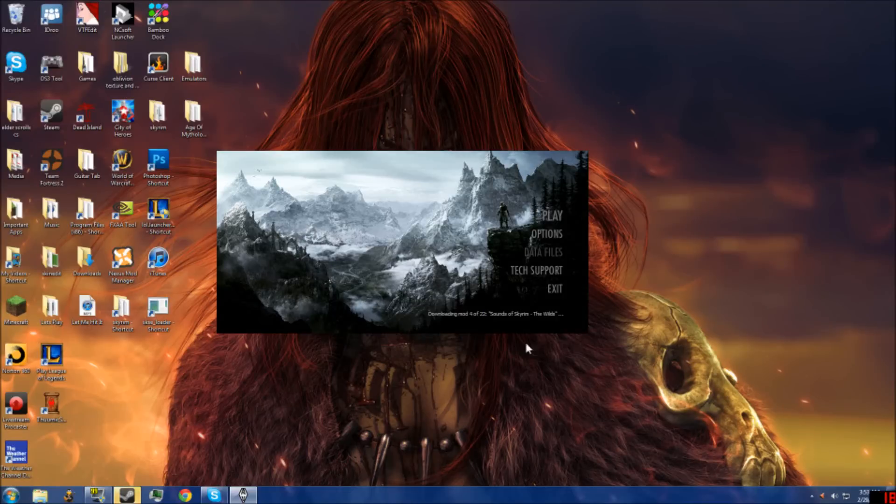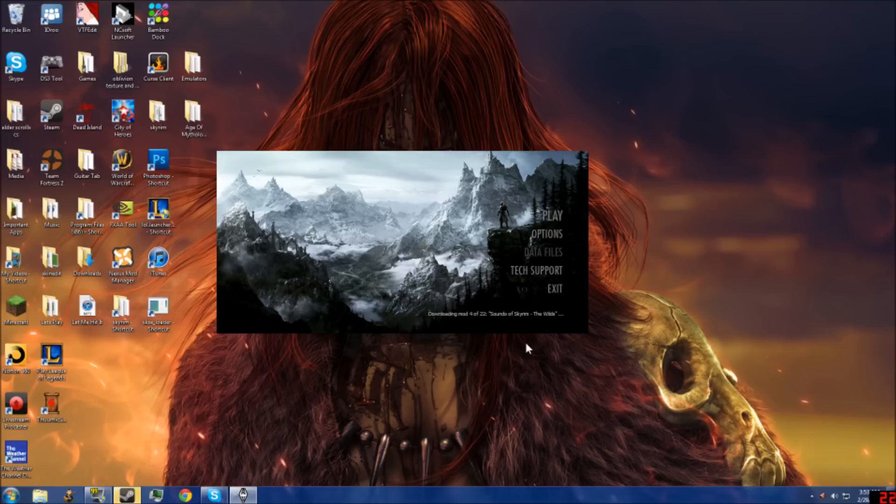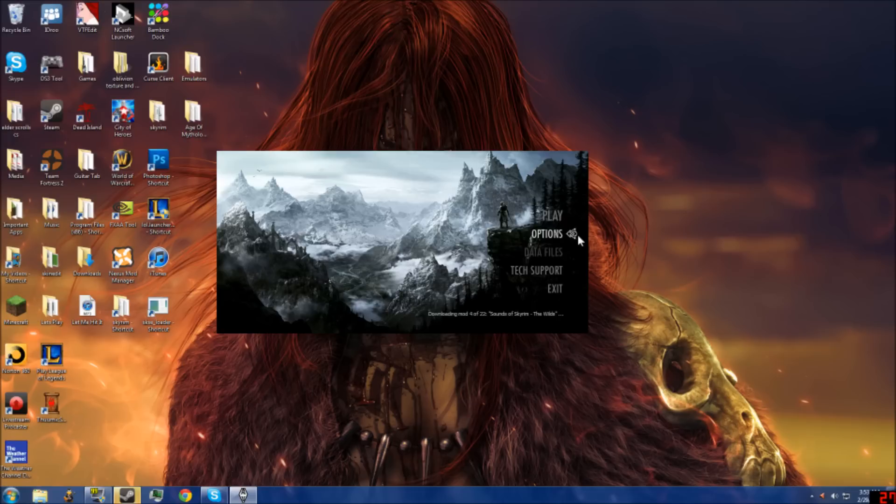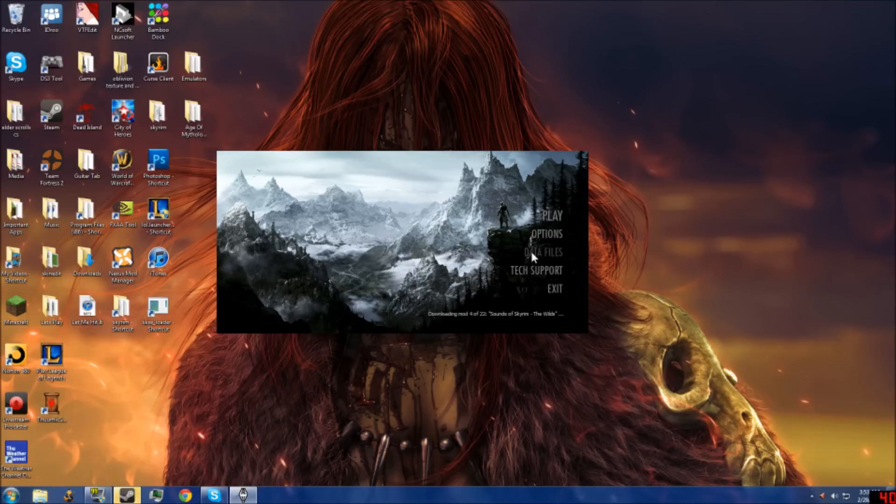Hey what's up everyone, this is Bubbles. I've been getting a lot of requests about why the data file option is grayed out, or why the data files, when you click on data files, is unclickable.